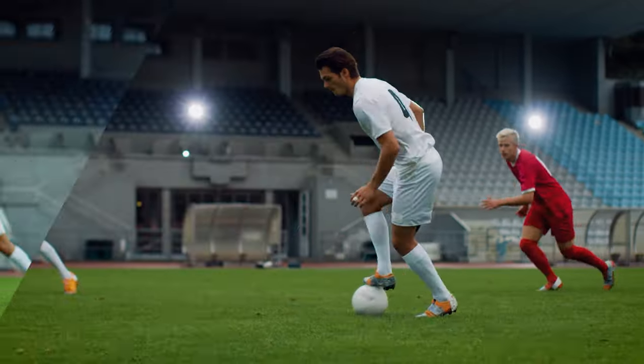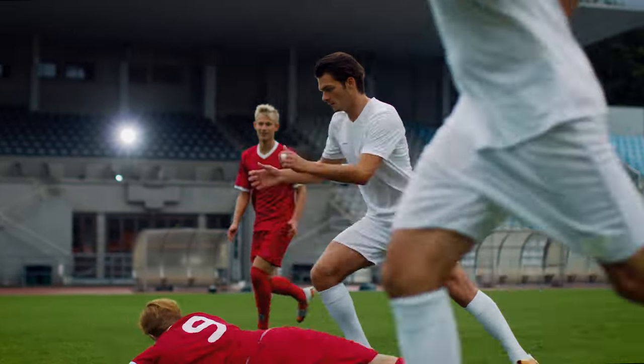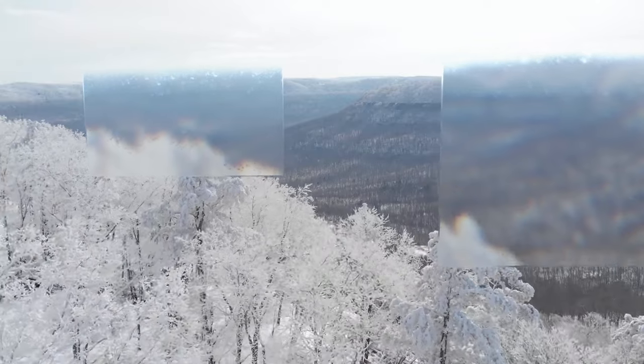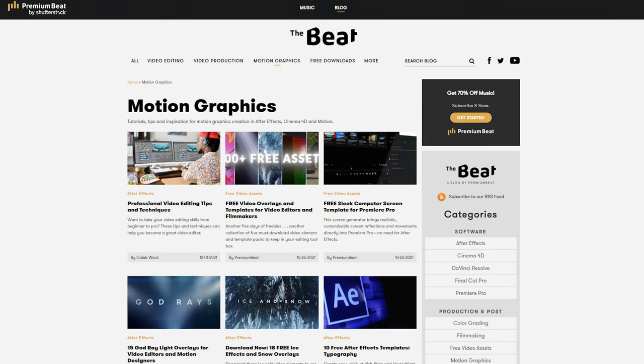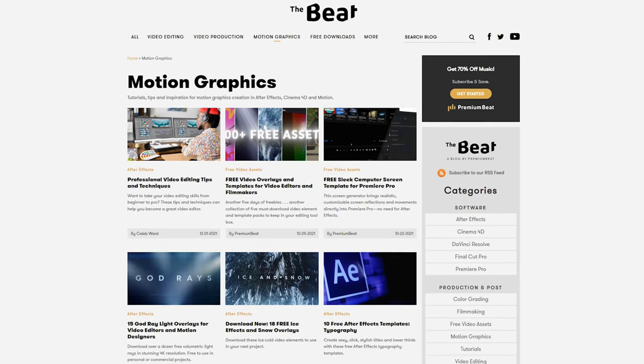Hey guys, it's Charles with PremiumBeat, and in this video we're going to learn the basics of creating some glass effects inside of After Effects. We'll look at how to create glass accents for footage, textured glass for titles, and even how to composite glass in a 3D track shot for some abstract looks. I've got a free project file you can download to break down everything even more — the link will be in the description. Let's jump over to After Effects.